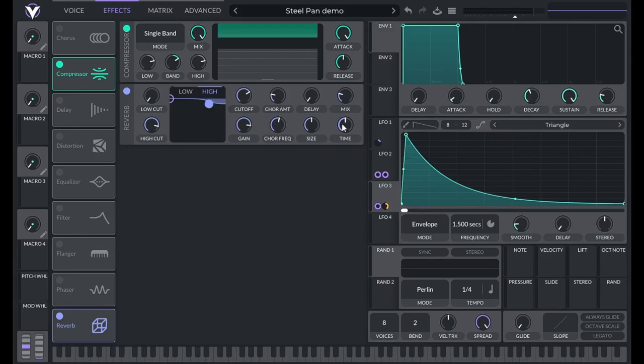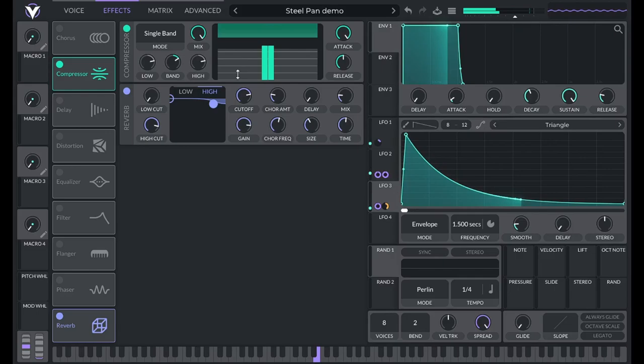Now let's turn on the reverb. For the reverb this is pretty simple: increase the time a little bit to 1.2. The size I decreased to about 40. I didn't want too much of it in the mix, so I decreased that to 20. And I like to increase the cutoff here to about 100 — that should be pretty good for this sound.